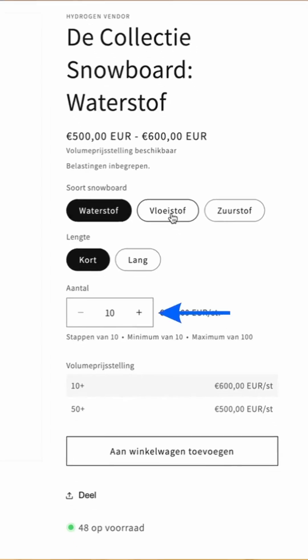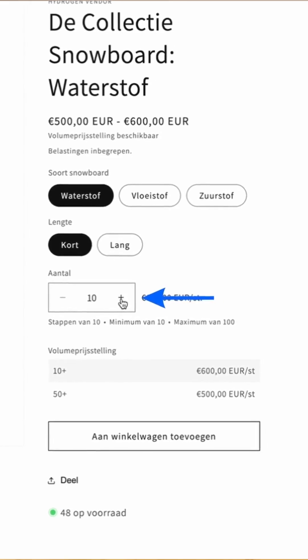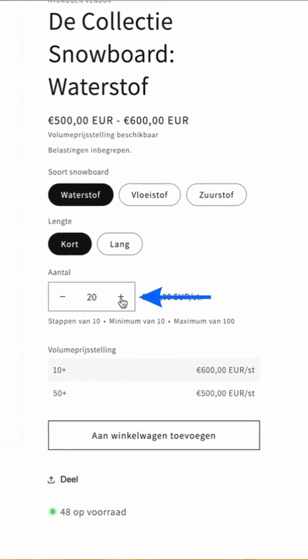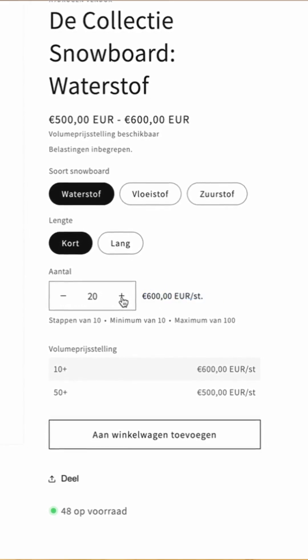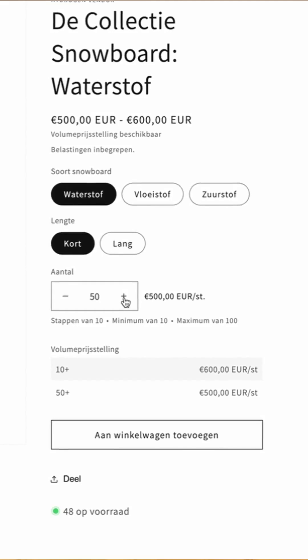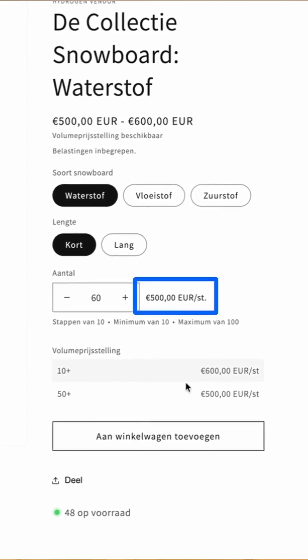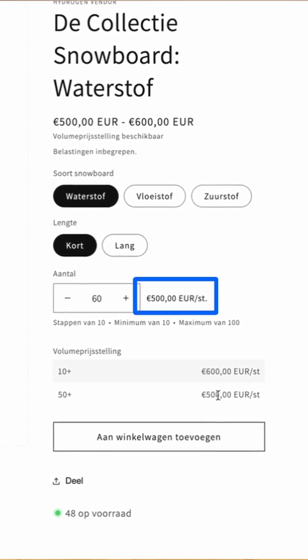It's all integrated natively into the Shopify theme — no front-end code needed whatsoever. Here you can see directly that I have a minimum quantity of 10, and as I go up it increments by 10. And if I hit 50, you'll see that the price indeed changes from 600 to 500 euros.